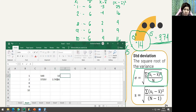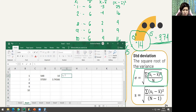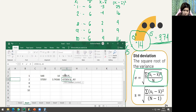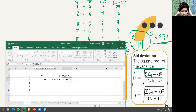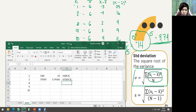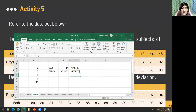Let me note the formulas: equals VAR.P for population variance, and equals STDEV.S for sample standard deviation. These are the Excel formulas for variance and standard deviation.